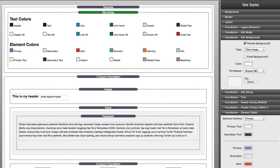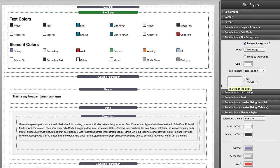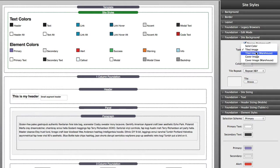There are two caveats that I want to point out with the Site Styles template. Any of these image settings where you actually drag and drop an image into the settings pane will not work—they will not be transferred across the pages. The image won't. This is why we have Tiled Image Warehouse and Cover Image Warehouse settings.